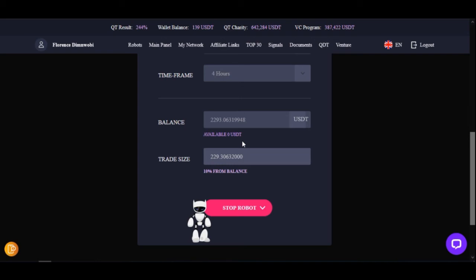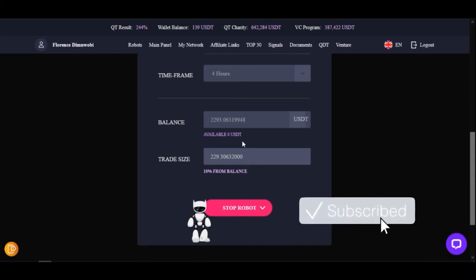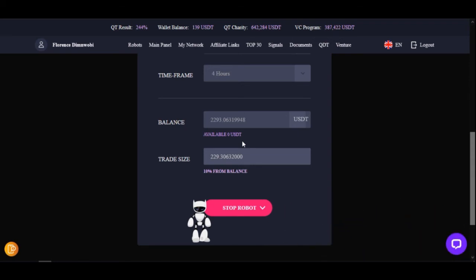The robot does not trade every day, so don't set it up and then check it daily. The returns of 5%, 7%, or 10% are on a monthly basis. After a week or two you can come back and check the results the robot is getting.